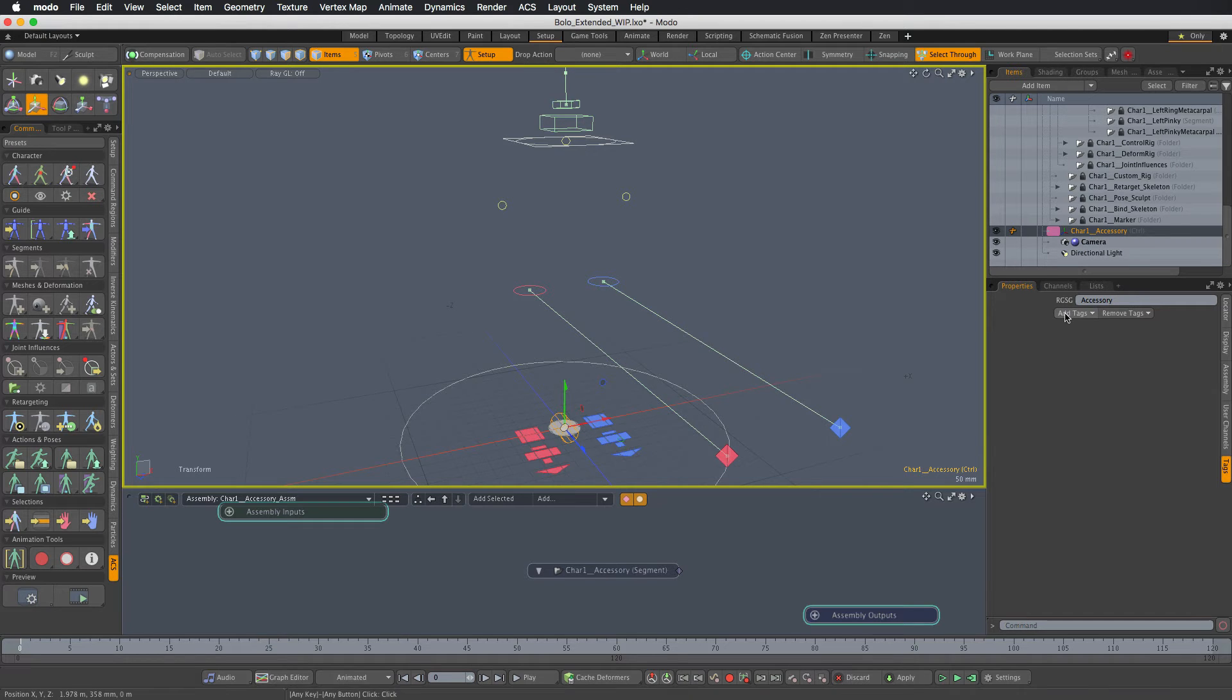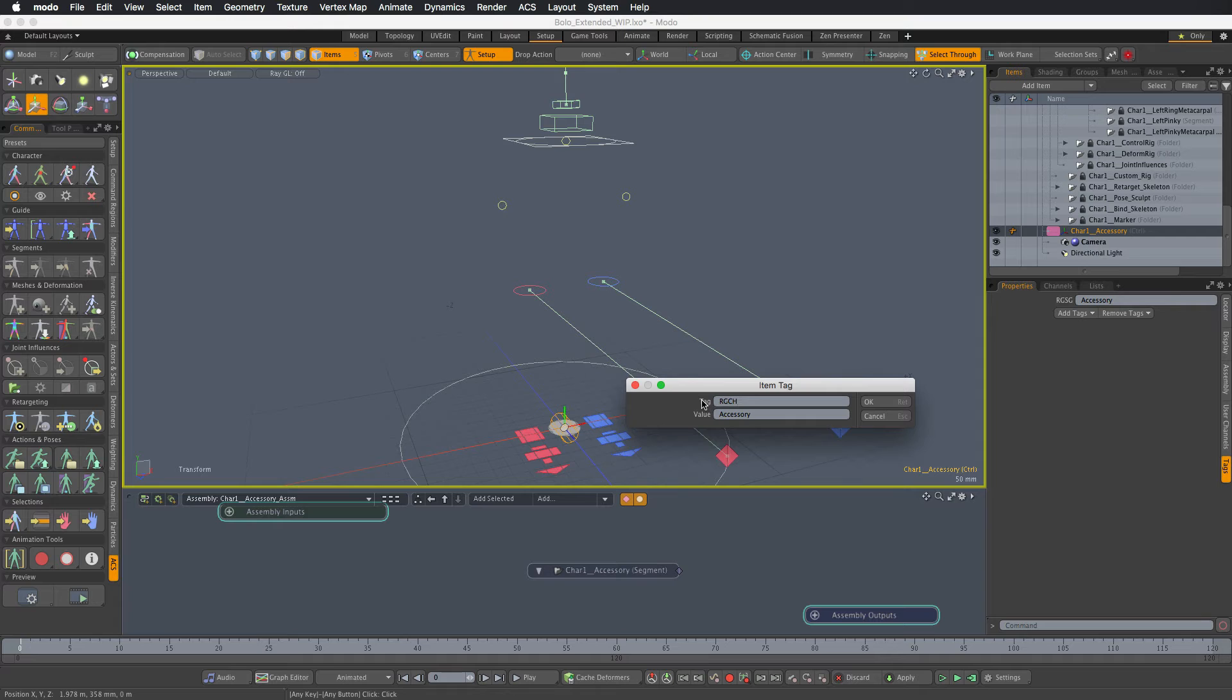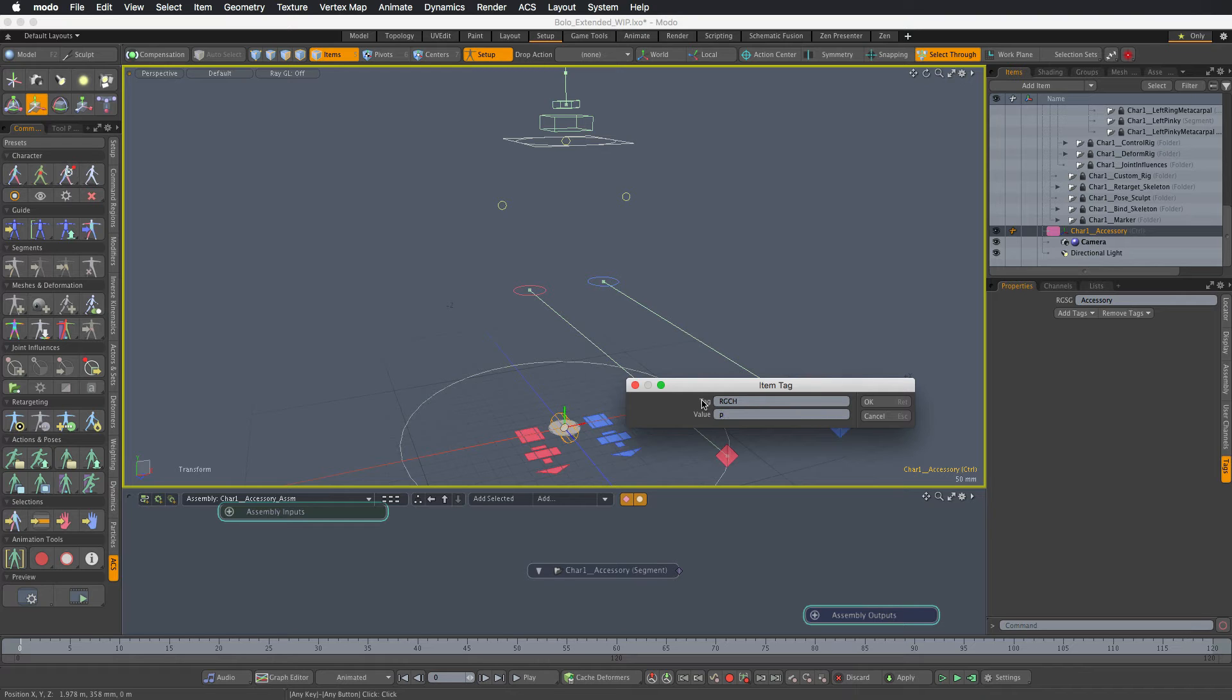And one other tag that's special to rig controls is the tag that says which channels should be animated on this control, or which channels can be keyframed. So this is the RGCH, which means rig channels tag. And we mark the channels by the first letter of the transform, so for position it's P, and then the hash just saying that we want it to be animated.